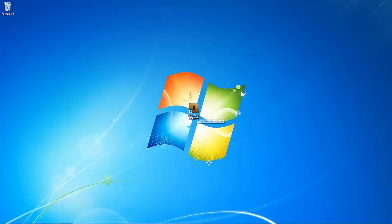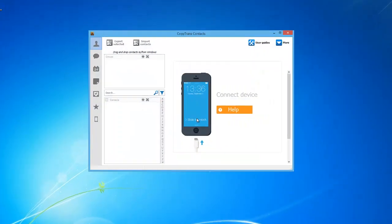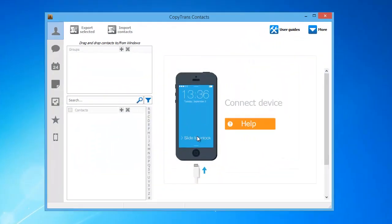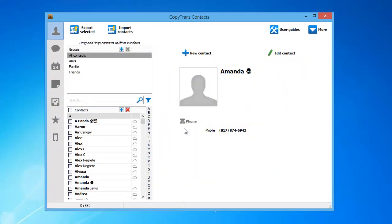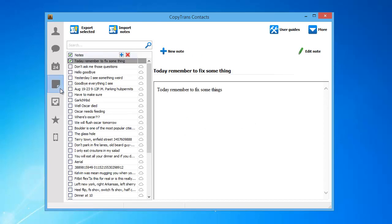Once downloaded, open the program and connect your iPhone. Click on the Notes icon located on the left-hand navigation bar. Any pre-existing notes will appear within the main window.